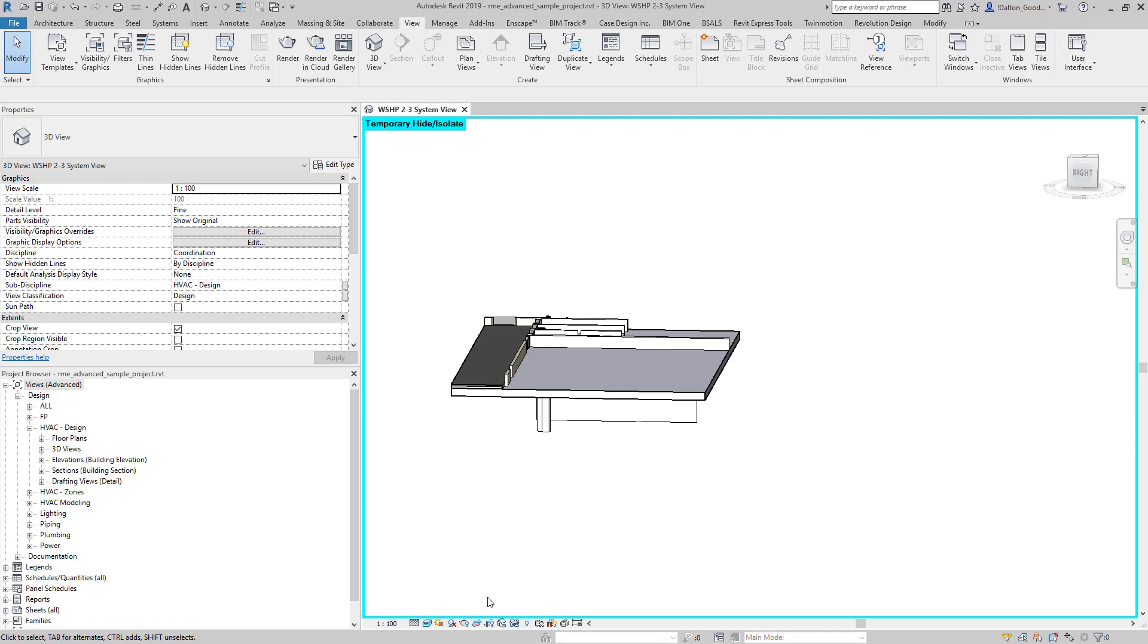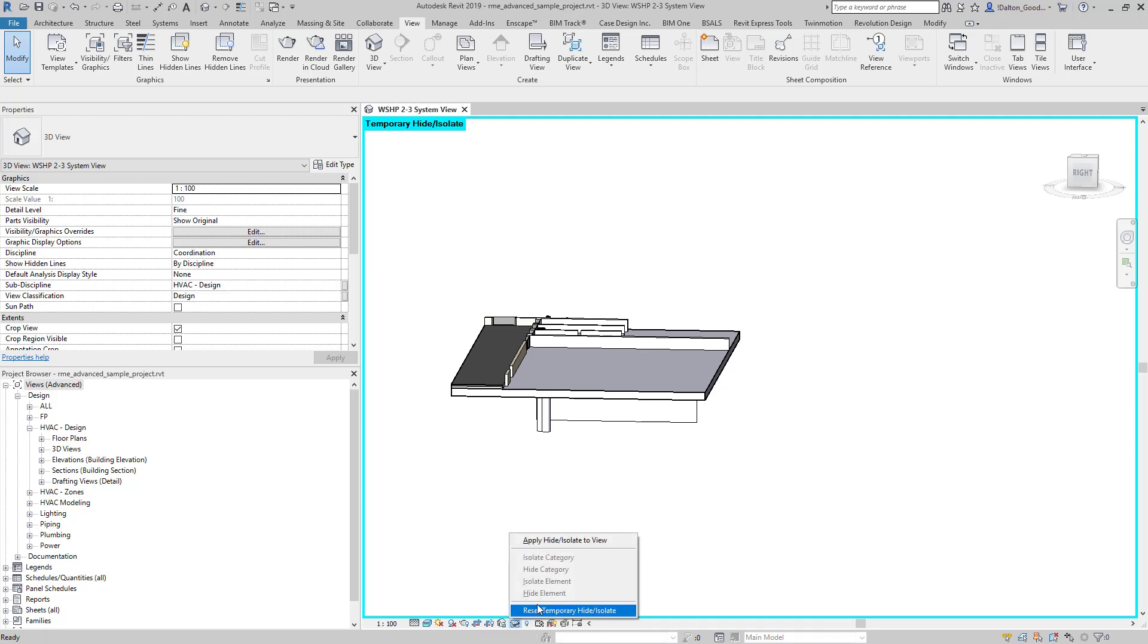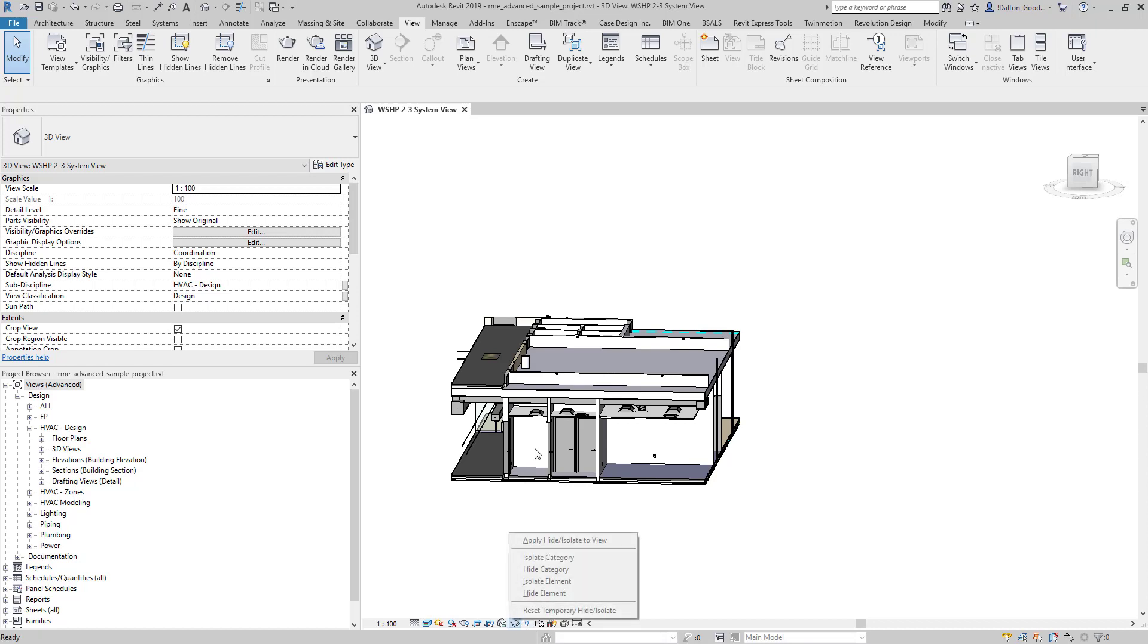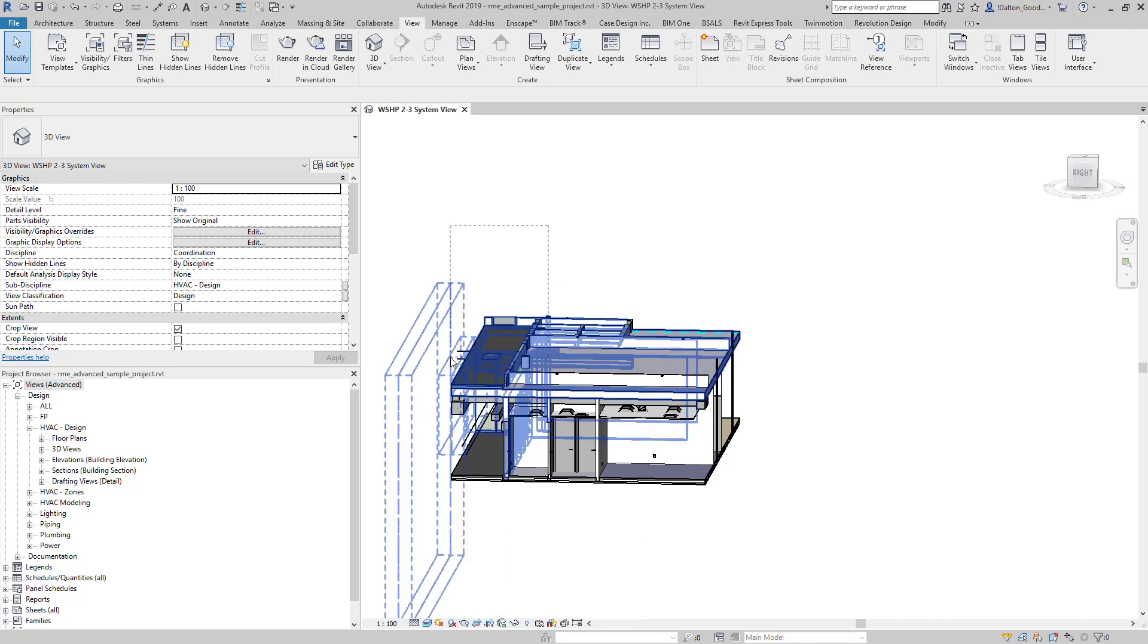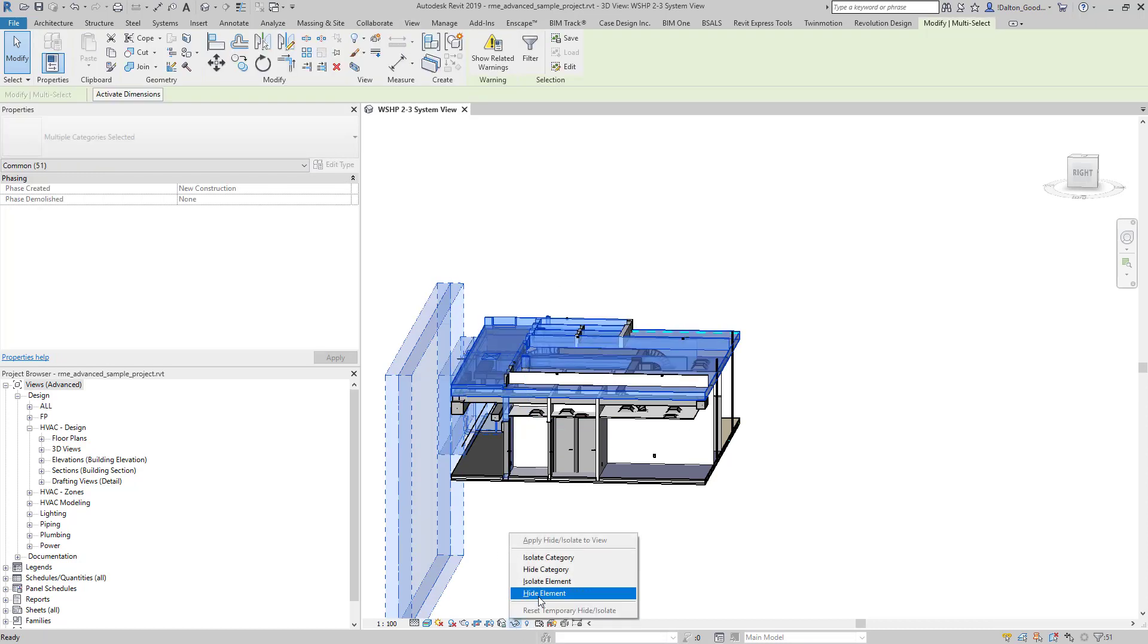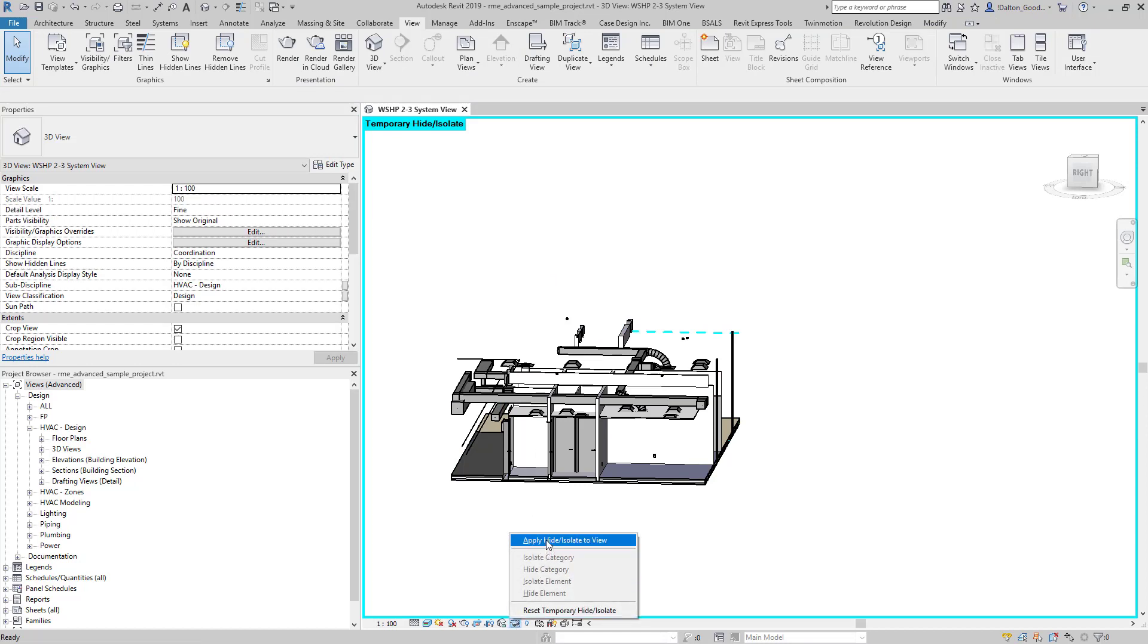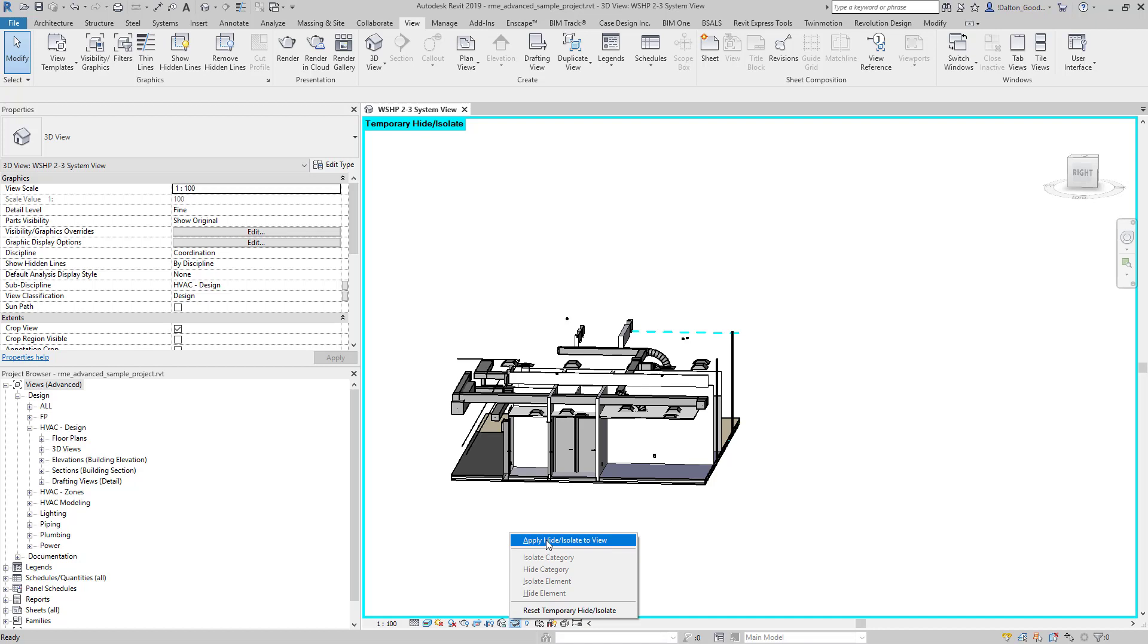Hopefully this helps you with just a quick tip to show you how to isolate stuff. I'm going to reset this back to the original one. And real quick, we can also go in here, we'll talk about that other setting too. So we'll hide our elements and we'll say apply hide isolate to view.